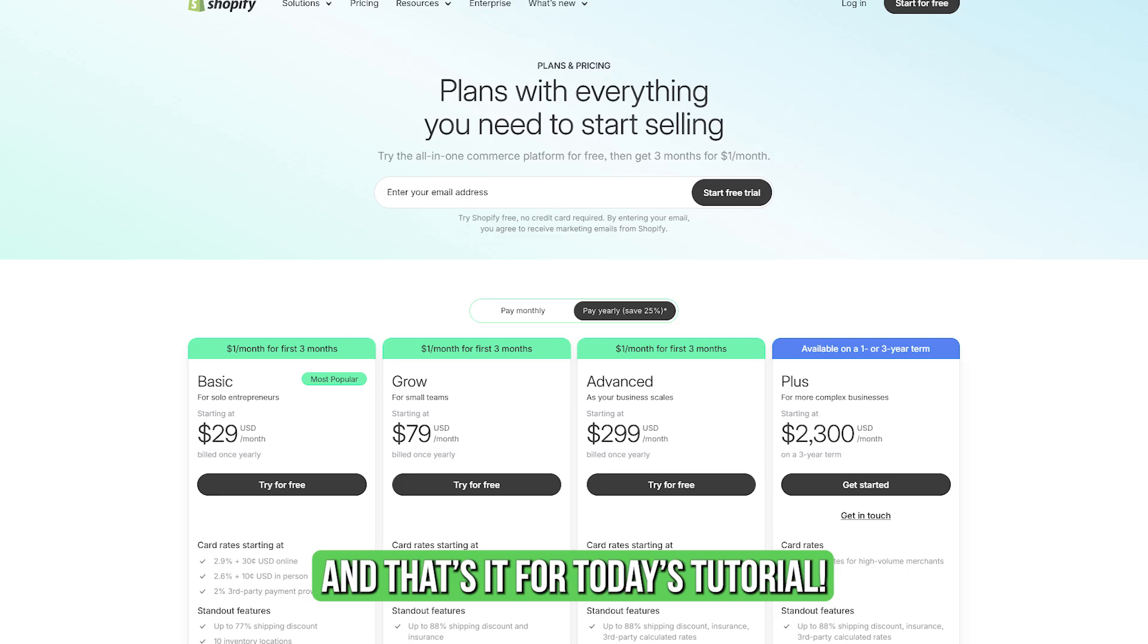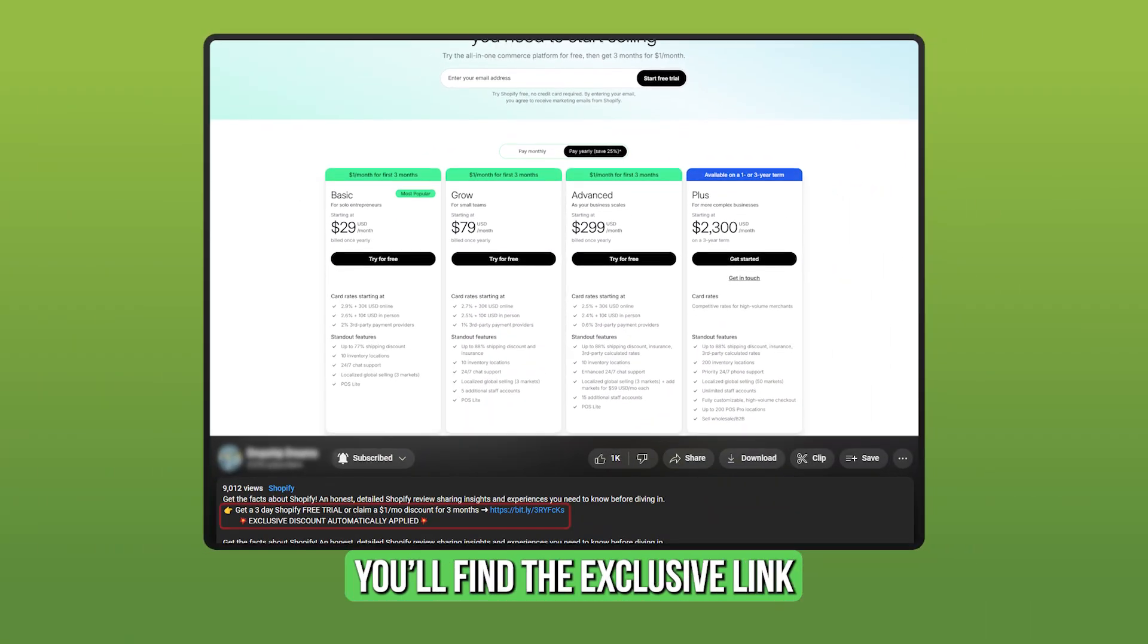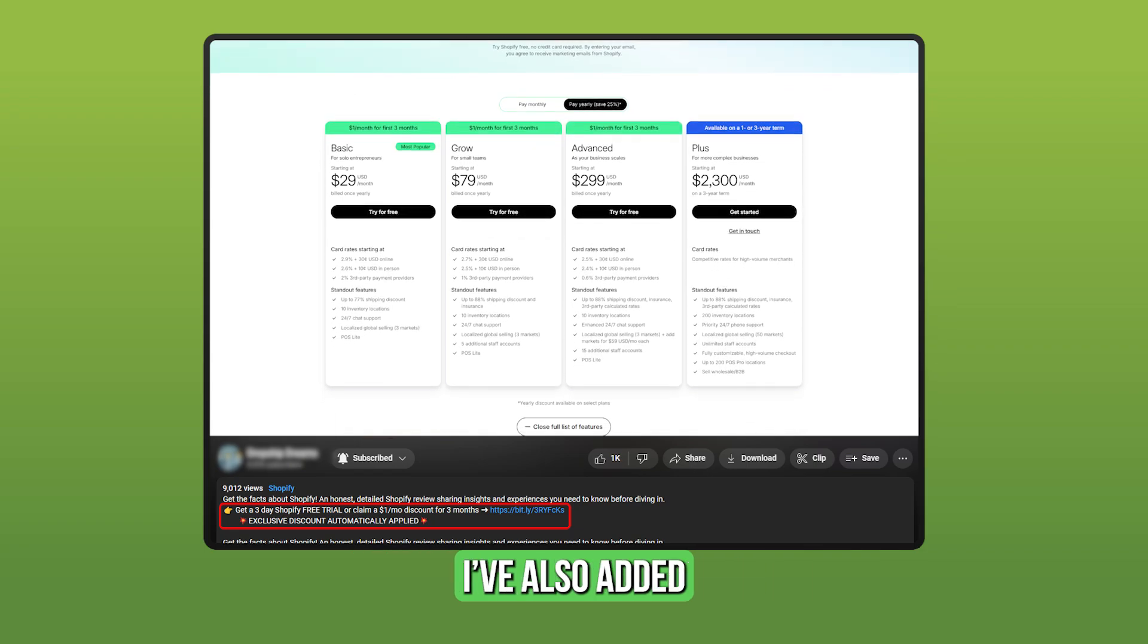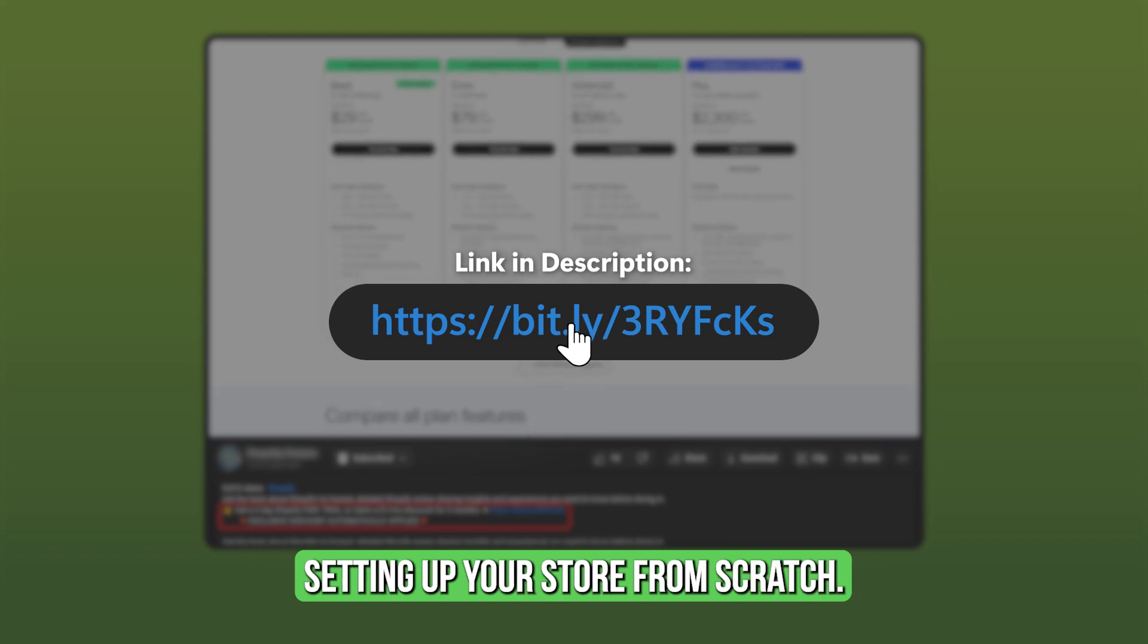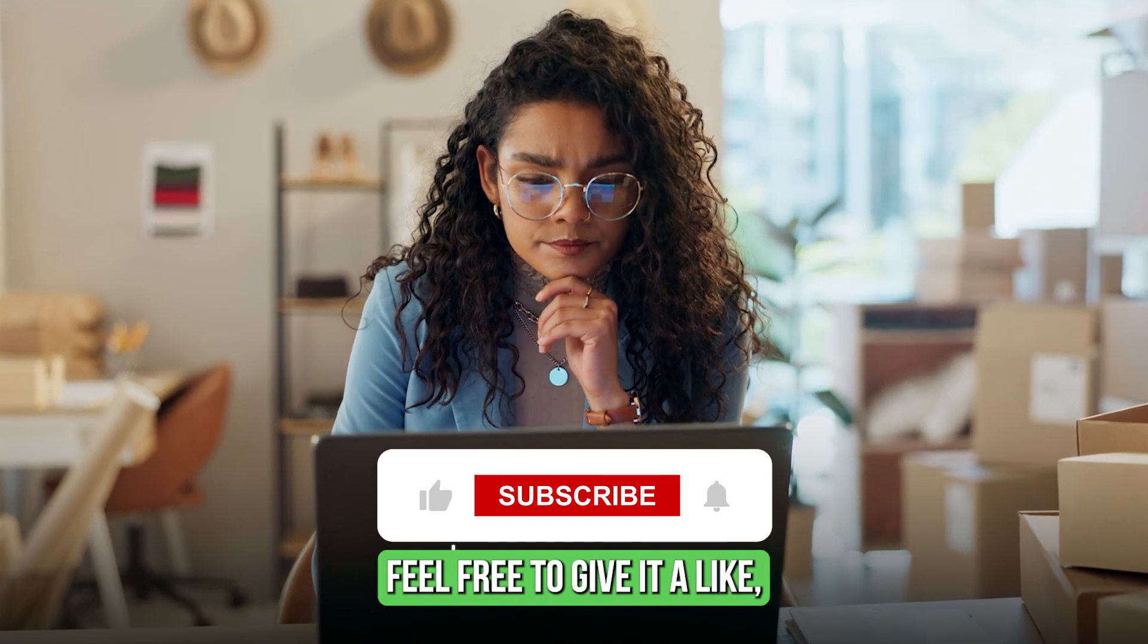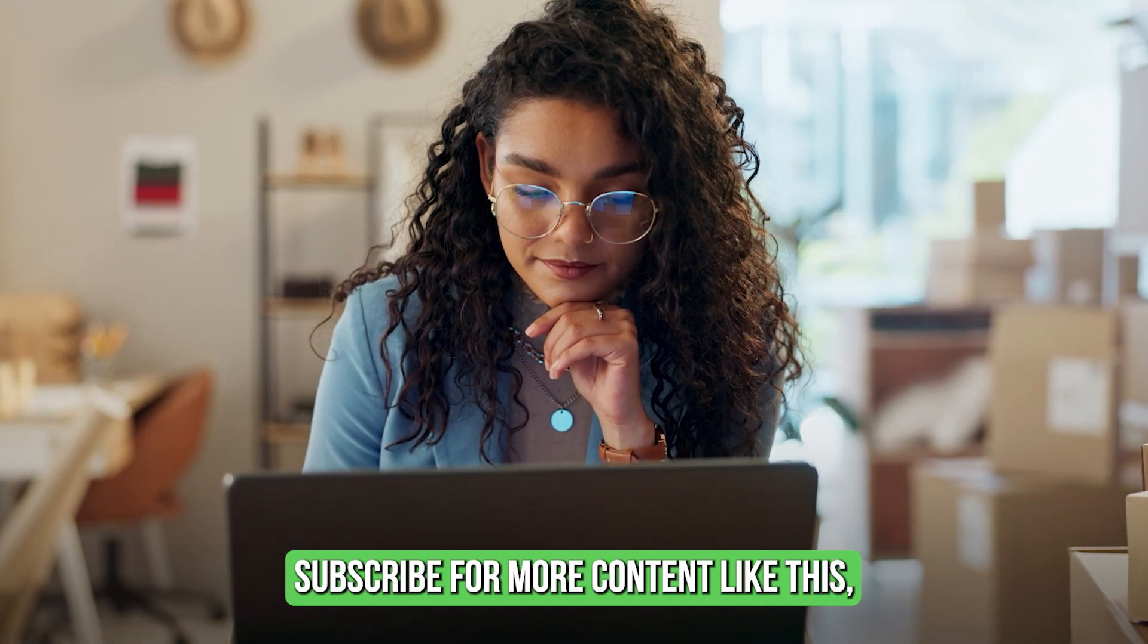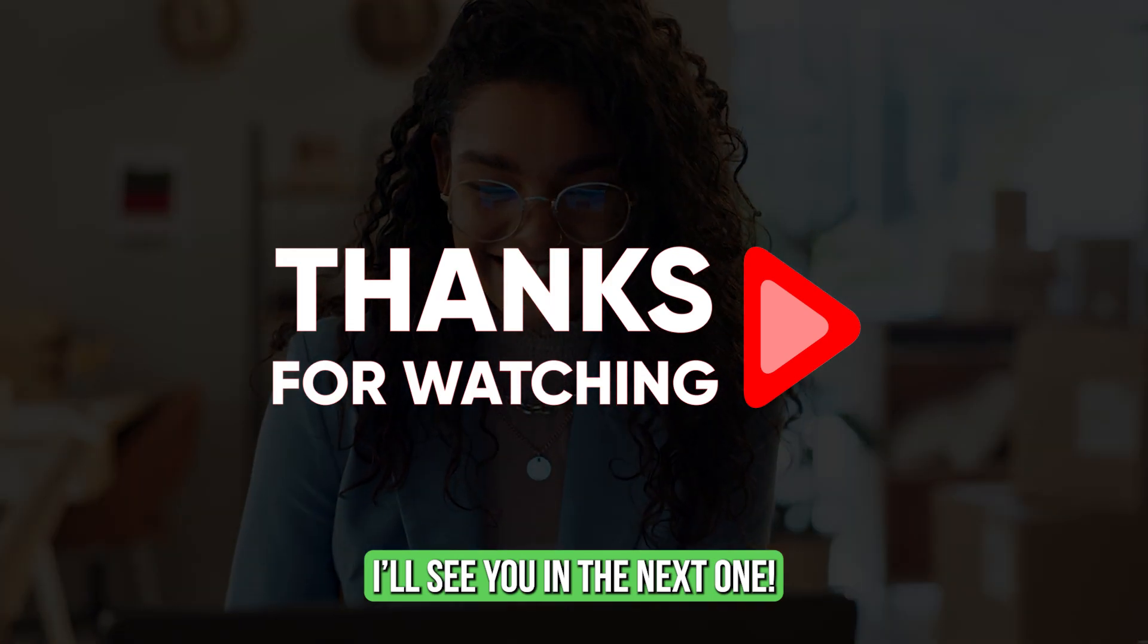And that's it for today's tutorial. If you want to grab the Shopify deal, you'll find the exclusive link down in the description. I've also added a full step-by-step guide if you need help setting up your store from scratch. Hope this video helped you out. Feel free to give it a like, subscribe for more content like this, and thanks so much for watching. I'll see you in the next one.